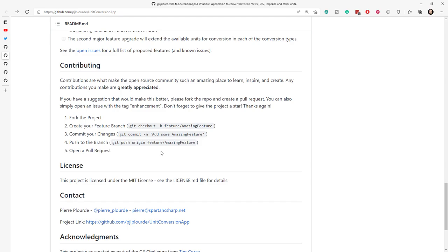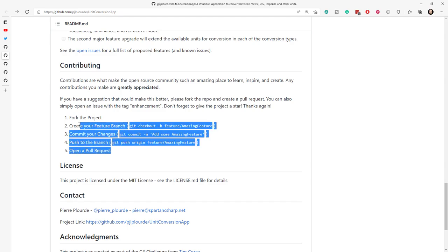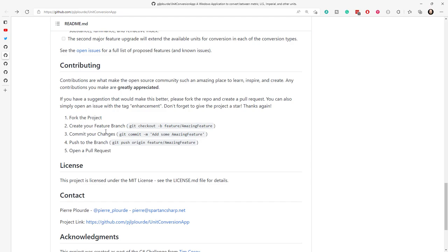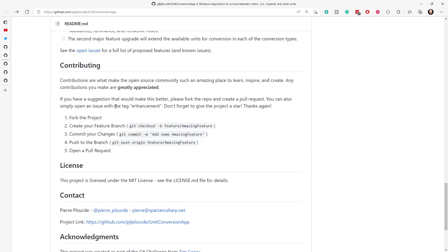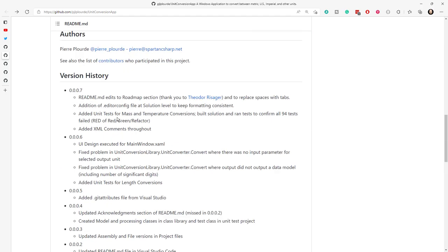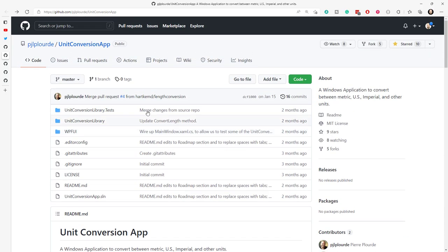And the cool thing here is this is generic enough that if you want to contribute to a different repository, you can still use probably those same steps. So even if you don't end up contributing to this particular repository, come check these steps out and learn from them so you can contribute elsewhere as well. So well done, Pierre. I really liked that.